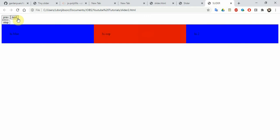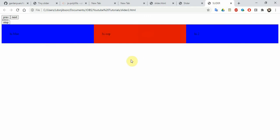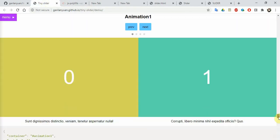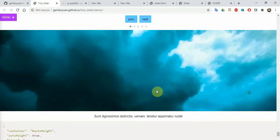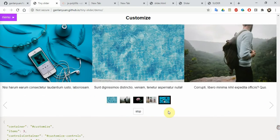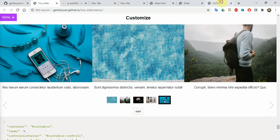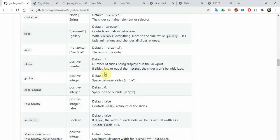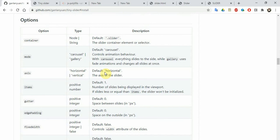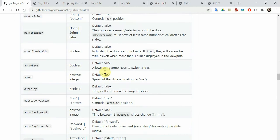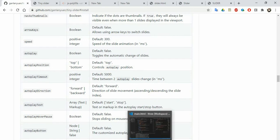Now you can see what we achieved — we have our slider and it moves automatically. With this you can create your own carousel or hero slider. I also want to show you one of the bigger slider demos — you can see something as big as this, very awesome. It even has thumbnails you can add. There are many options: mode, axis, gutter, fixed width, controls, and a lot more.